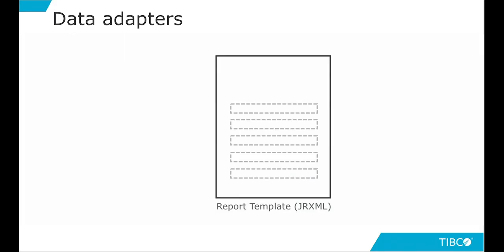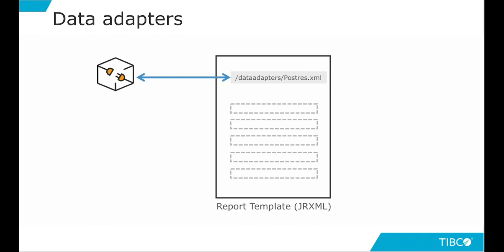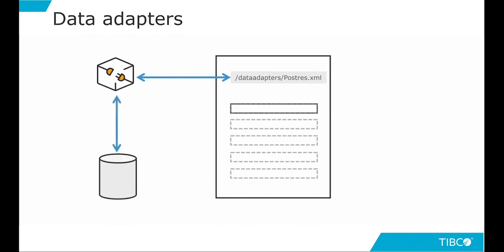When we have a report template and we want to run this report with data, we need to acquire data from somewhere. In Jasper Reports, to acquire data, we use data adapters. A data adapter is an object that resides inside the repository and is linked with a report using a special property. When the report is executed, the data adapter fetches the data from the database or any other connection and allows Jasper Reports to fill the report with data.